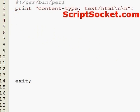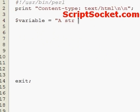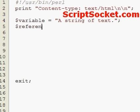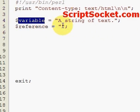For example, let's create a variable. Now let's create a symbolic reference. Set reference equals, and we just type the name of the variable here. We've called our variable 'variable', so we type in the name without the dollar sign.